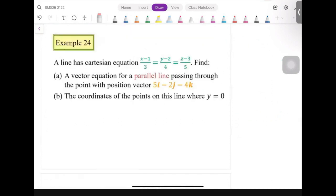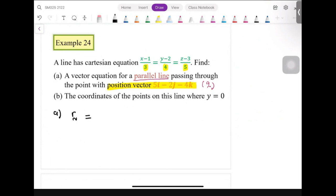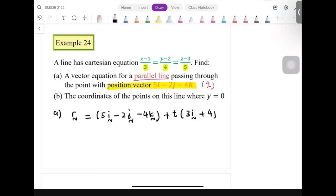Next situation: we have a line with a given Cartesian equation. We need to find the vector equation of a parallel line passing through the point with position vector 5i minus 2j minus 4k — that is our A. Since it is parallel, we share the same direction vector, which comes from the denominator of the Cartesian equation: 3i plus 4j plus 5k. So r equals 5i minus 2j minus 4k plus t times 3i plus 4j plus 5k.